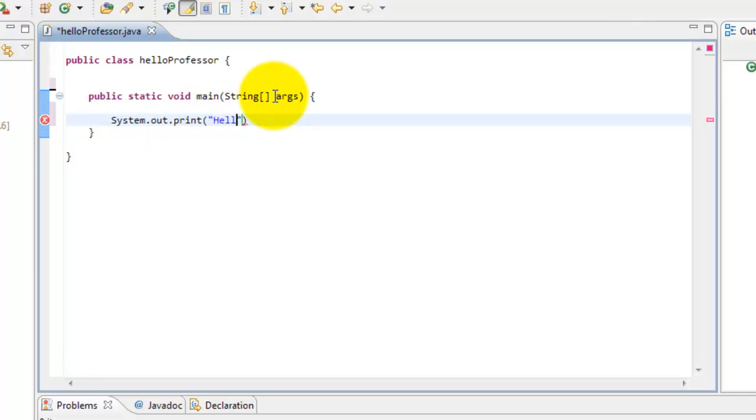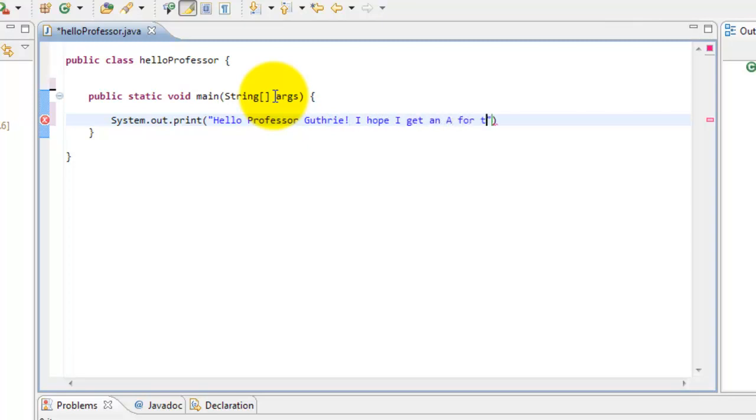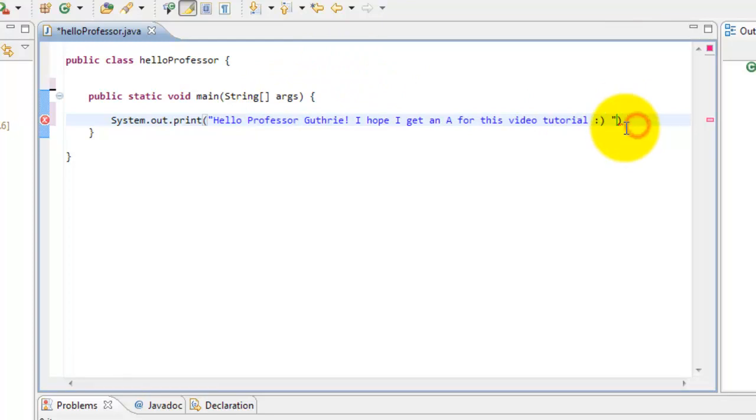I will put hello professor Guthrie. I hope I get the A for this video tour. Then end the line of code with a semicolon.